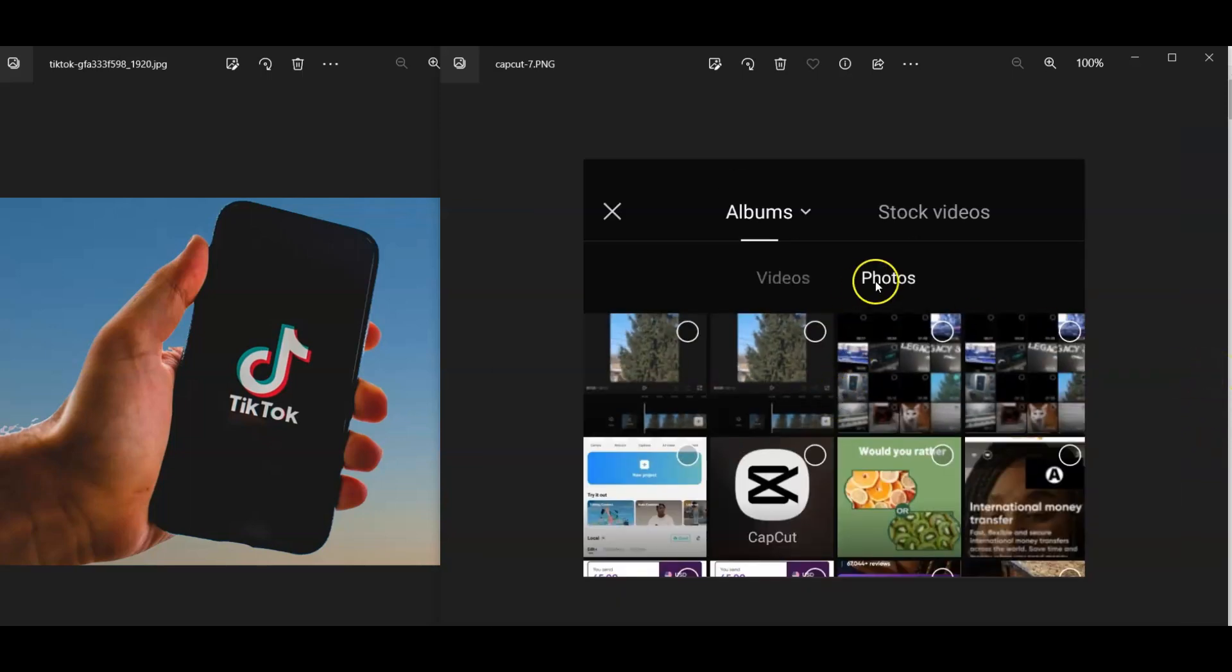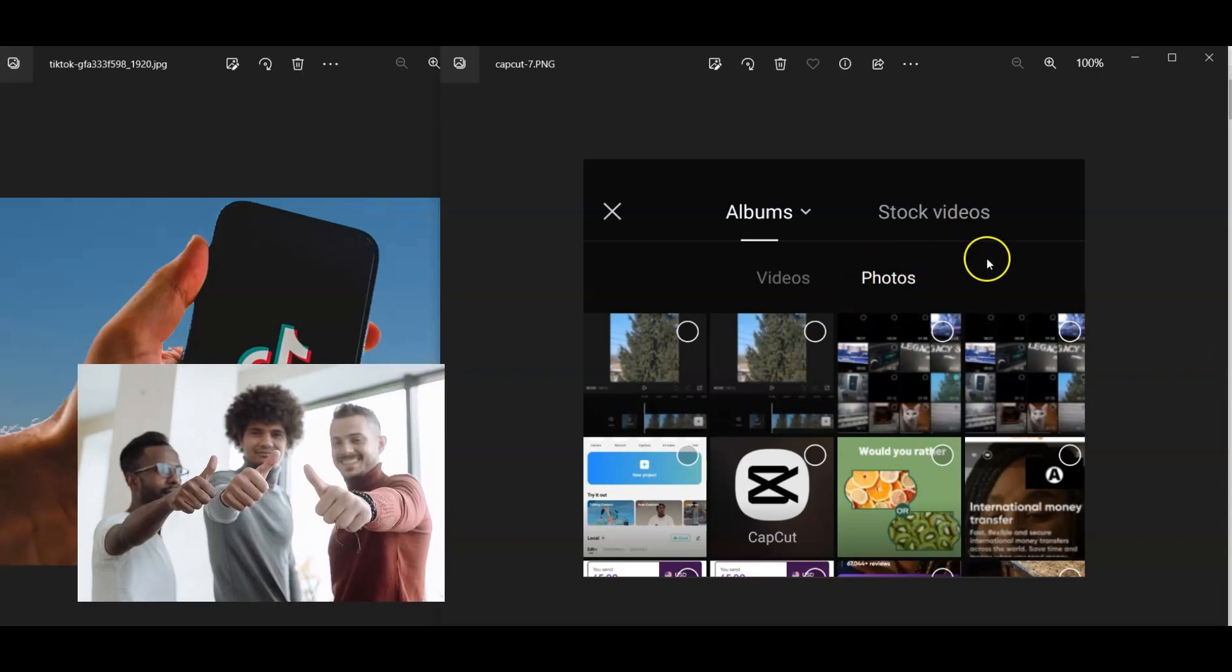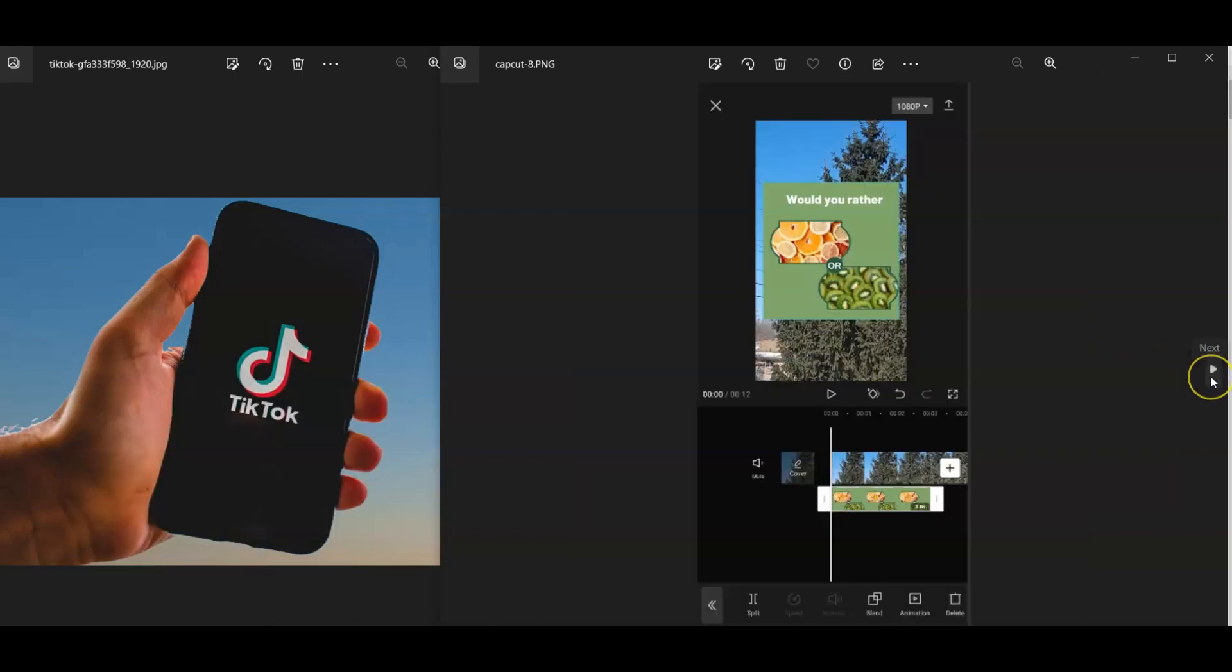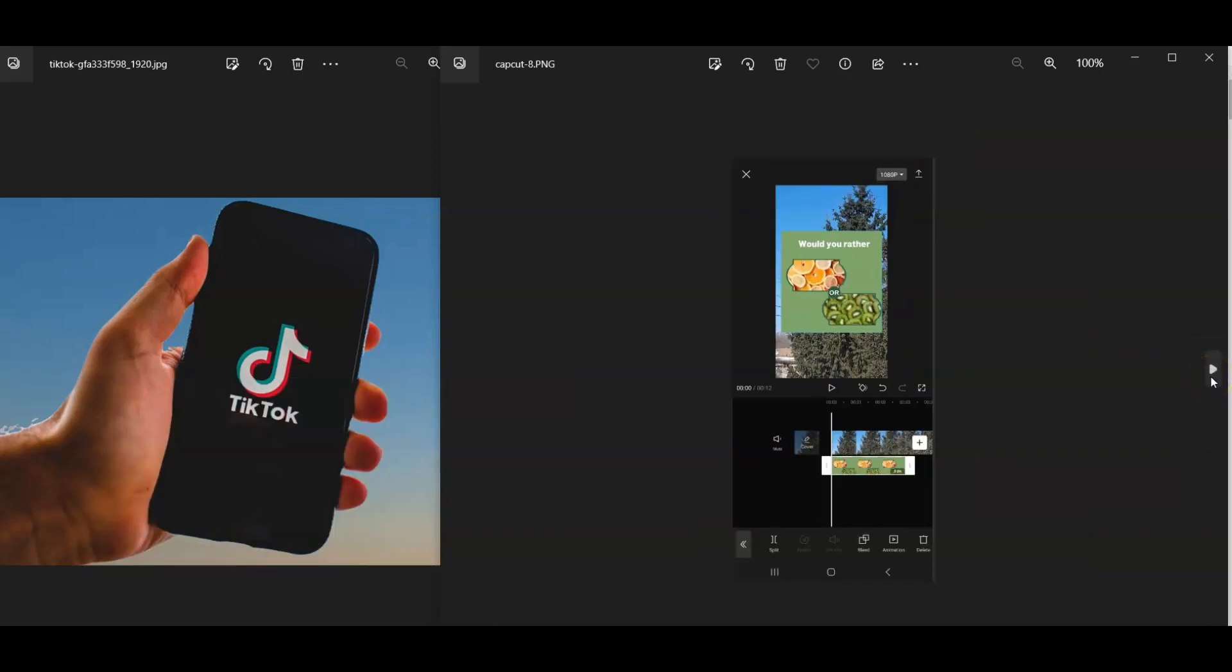Then you're going to head back to your phone, mobile device, and you're going to add the photo that you want to use. In this case here, we're going to use this one where it says, Would you rather? So that's going to be the example. I've added it now. And what I want you to notice is that here is the video part, and here is the picture part.